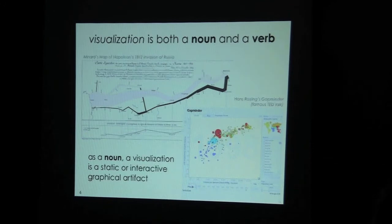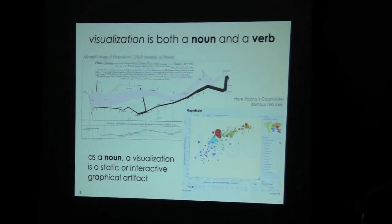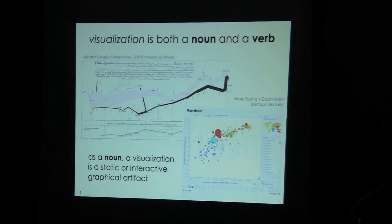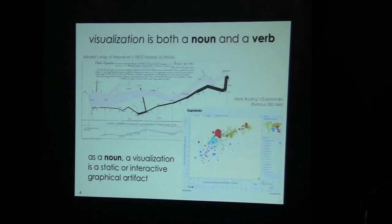There's actually a group of people who do visualization as their area of expertise — there are major conferences in this field every year. We think of visualization as both a noun and a verb. As an artifact it can be static, like Menard's famous map of Napoleon's invasion of Russia described so eloquently in Tufte's books, and there are also interactive examples like Hans Rosling's Gapminder that he presented at a TED Talk.